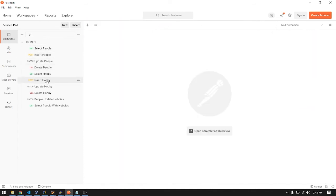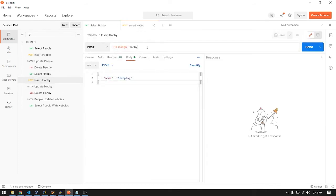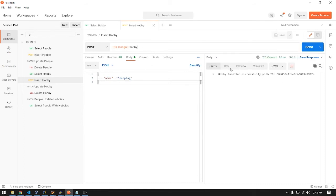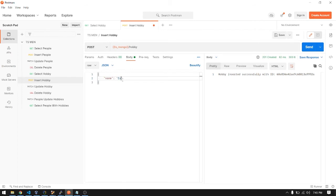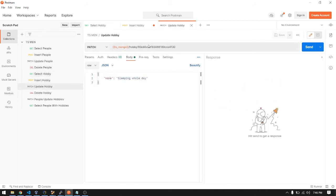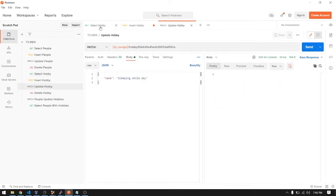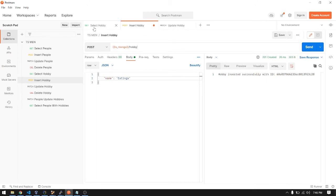Next is the hobby model — it's almost the same. Let's select hobbies — there are none yet. Let's add a hobby: 'sleeping'. It returns the same response with the ID. Let's add another one. Inserted successfully. Select again — here's the new hobby. Then update — let's change 'sleeping' to 'whole day'. Still returns 204. Let's also add some dummy data.